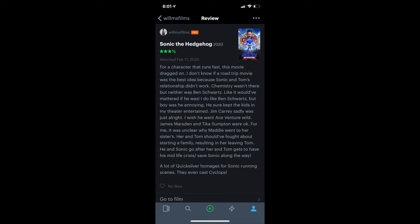James Marsden and Tika Sumpter were okay. For me, it was unclear why Maddie went to his sisters. Her and Tom should have fought about starting a family resulting in her leaving Tom. He and Sonic go after her, and Tom gets to have his midlife crisis while saving Sonic along the way. A lot of Quicksilver homages for Sonic's running scenes. They even cast Cyclops. Three and a half stars.